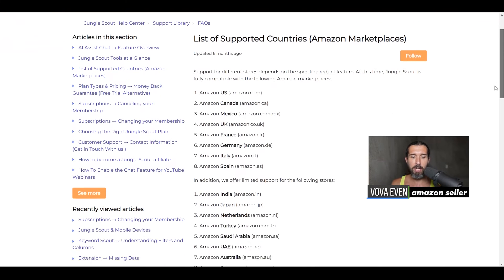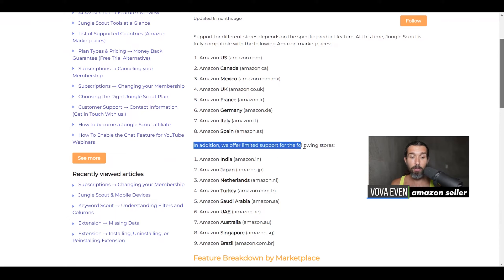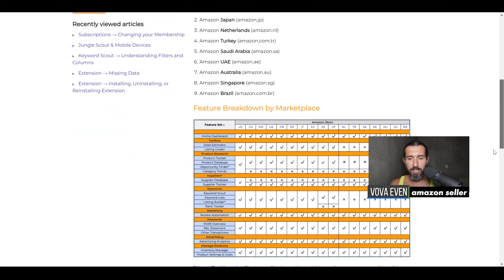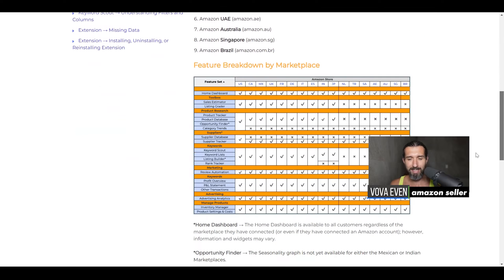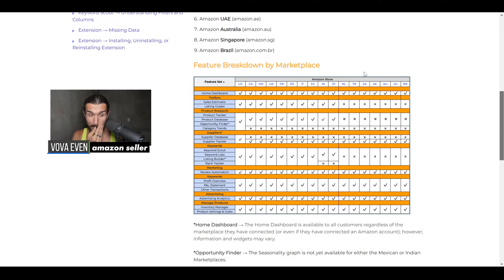A list of supported countries is here, and you can see India here as number one. It says: 'In addition, we offer limited support for the following store.' So India gets part of the tools of Jungle Scout. Let's see which tools exactly, and I'll explain what those tools do. If you want a more detailed overview of the tools, you have my tutorials in the description.